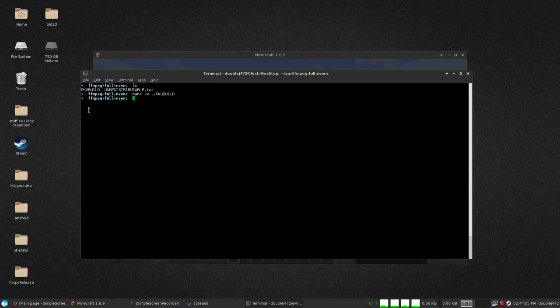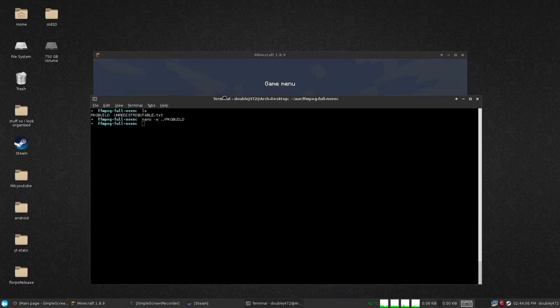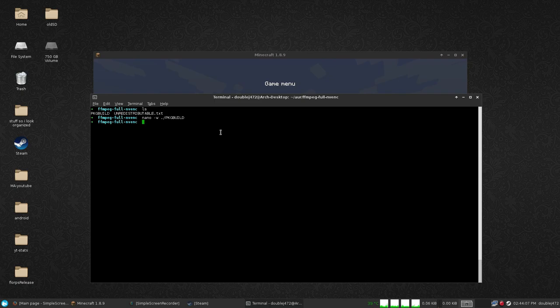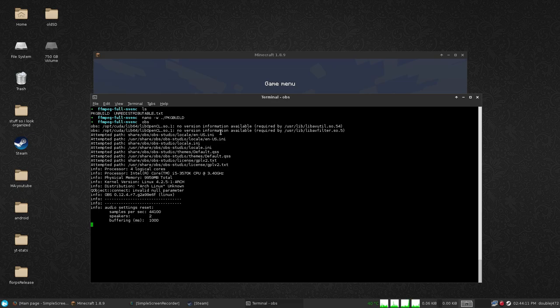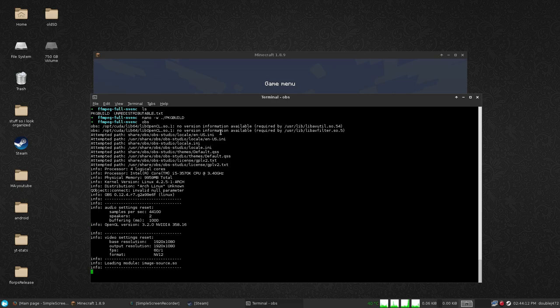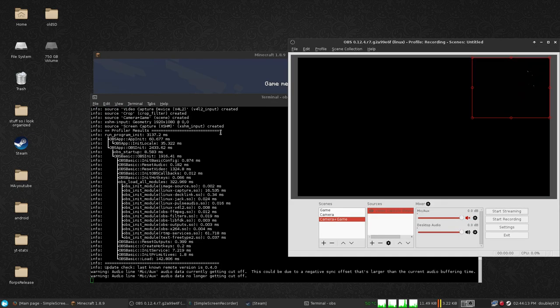You have OBS Studio installed, so let's start it up. OBS Studio is nice but has a tendency to crash, which is not very good.